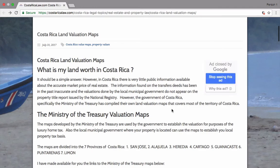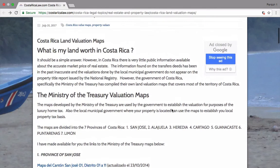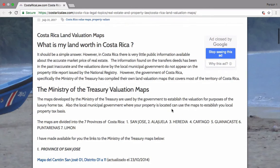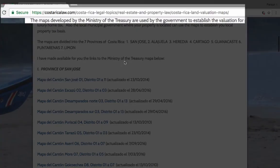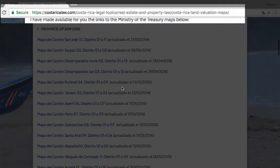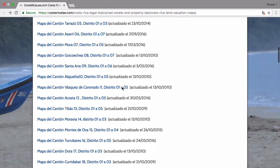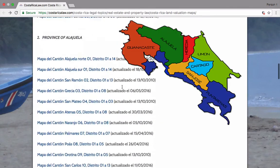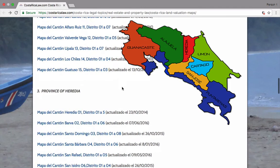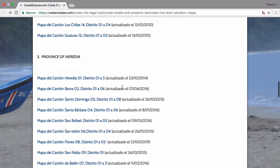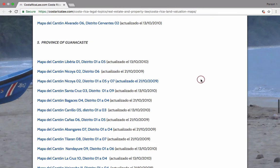I've written an article about this on the website titled 'Costa Rica Land Valuation Maps: What Is My Land Worth?' You can go to that article — here's the link — and see all the maps for all the provinces of Costa Rica, which indicate the land values estimated by the Ministry of the Treasury of Costa Rica.